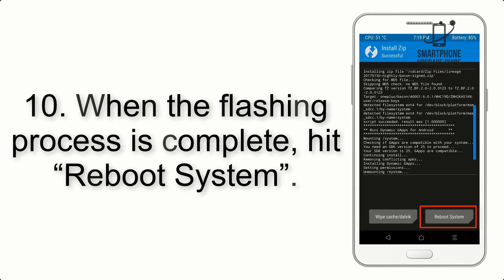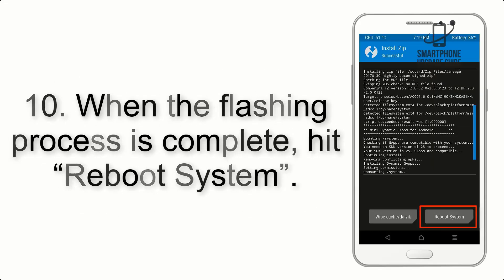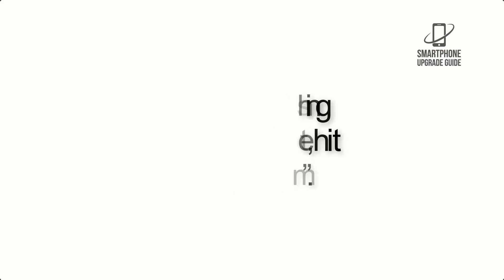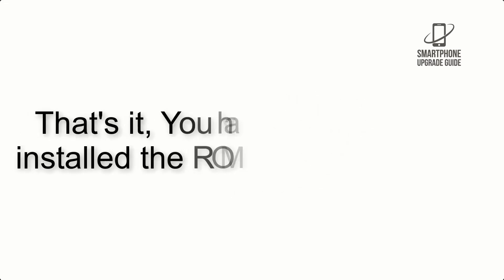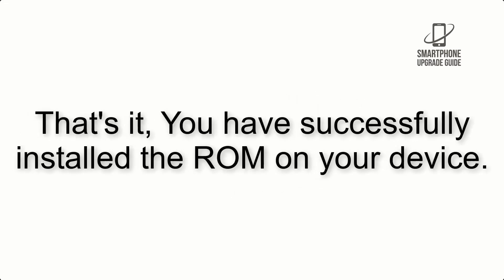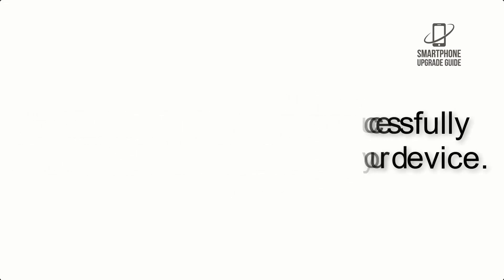Step 10: When the flashing process is complete, hit Reboot System. That's it, you have successfully installed the ROM on your device.